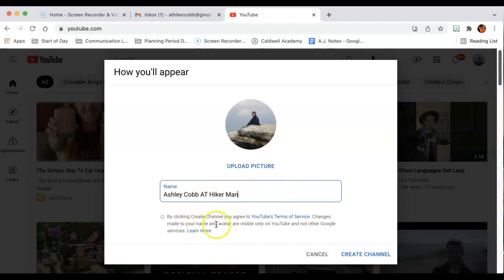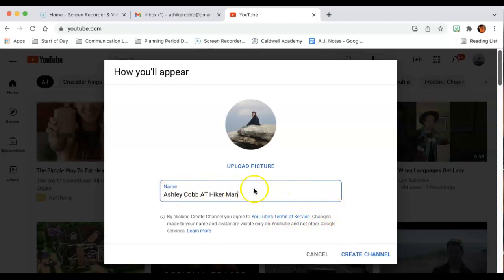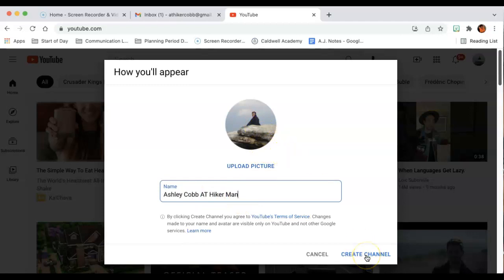By clicking create channel, you agree to the YouTube terms of service. You can read through that if you want to. It's basically your entry ticket to that. Once you've decided what you want your name to be, you're going to put that there. If you want to upload a picture or a thumbnail, you can. And then you just simply hit create channel.